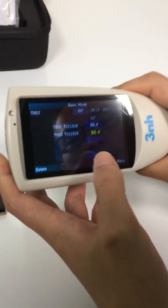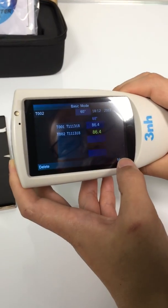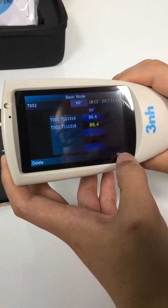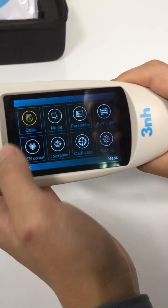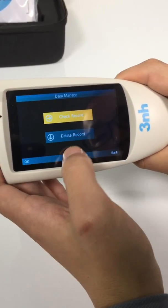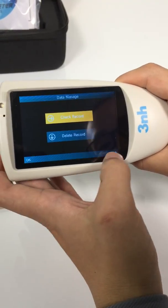This is a test result. Let's check the manual interface. Data — you can check records and delete records.